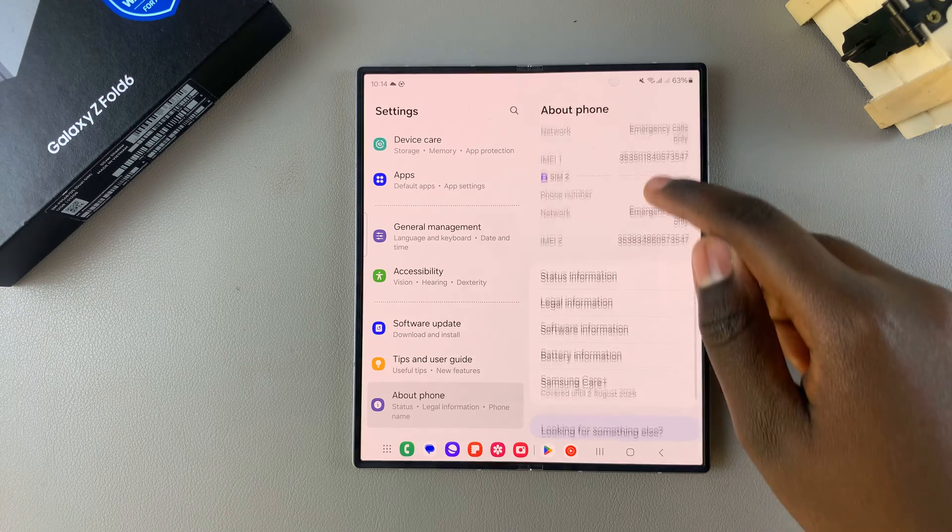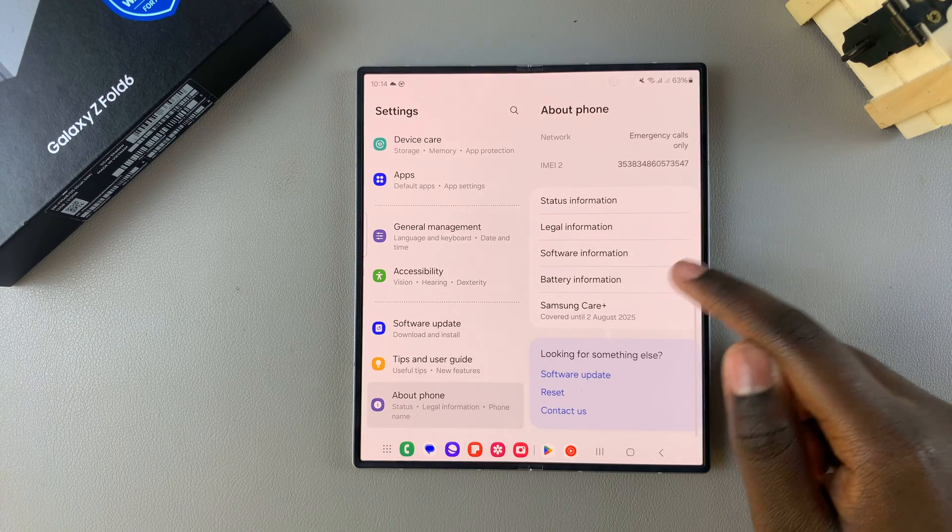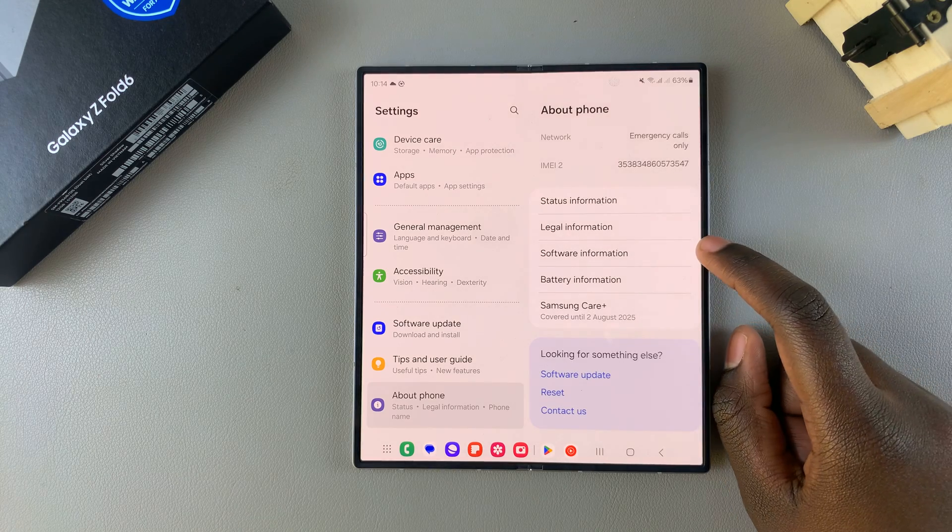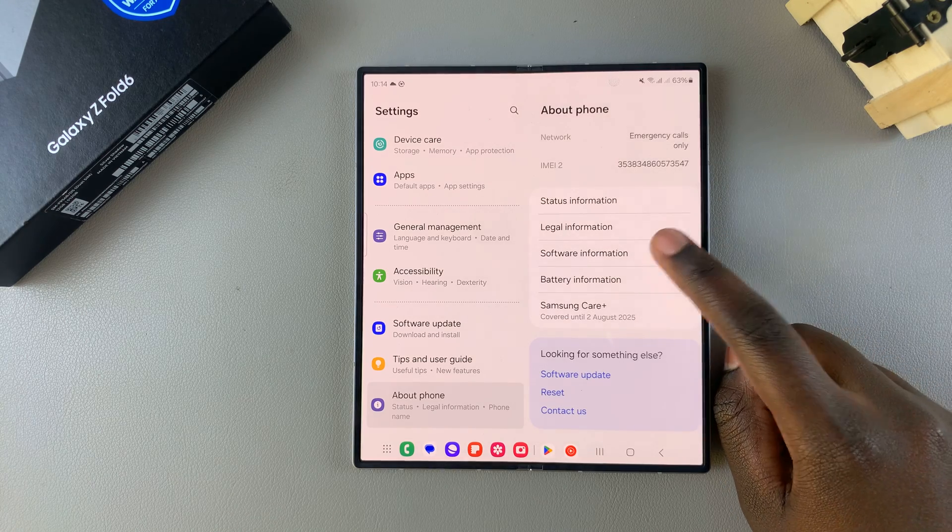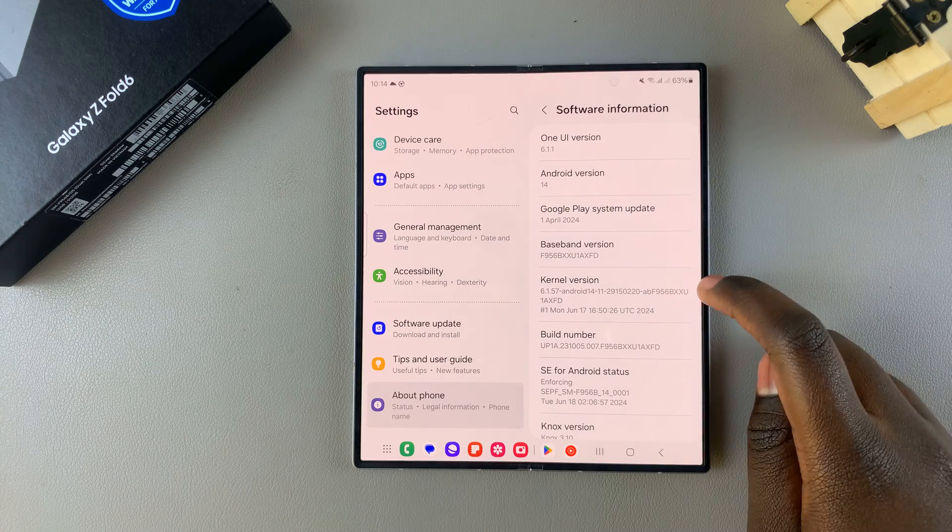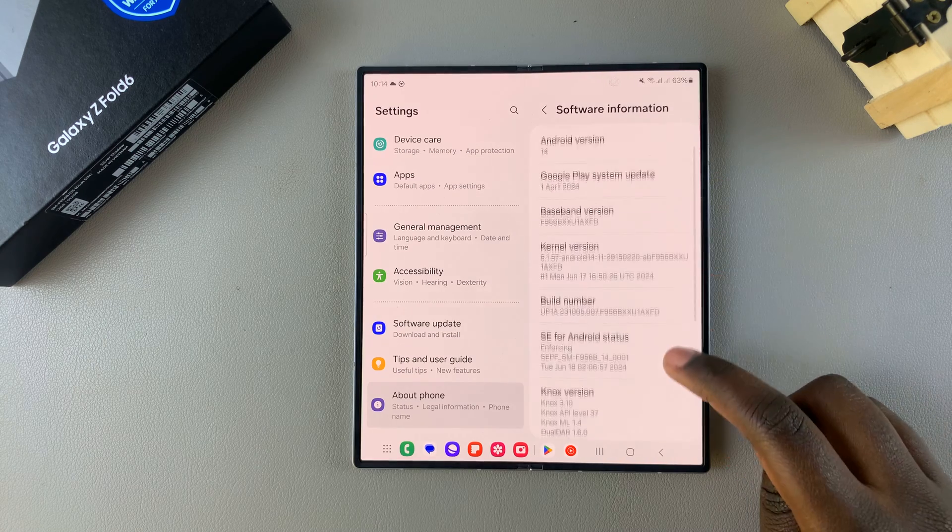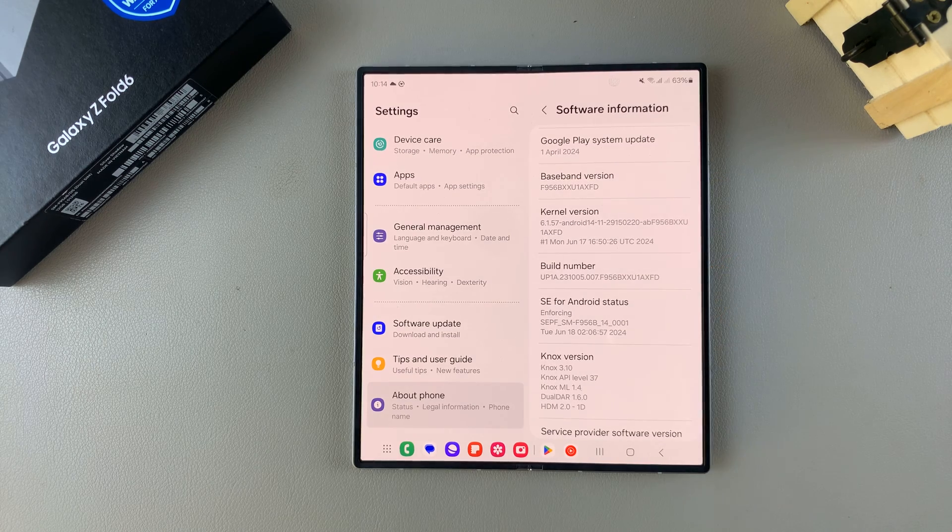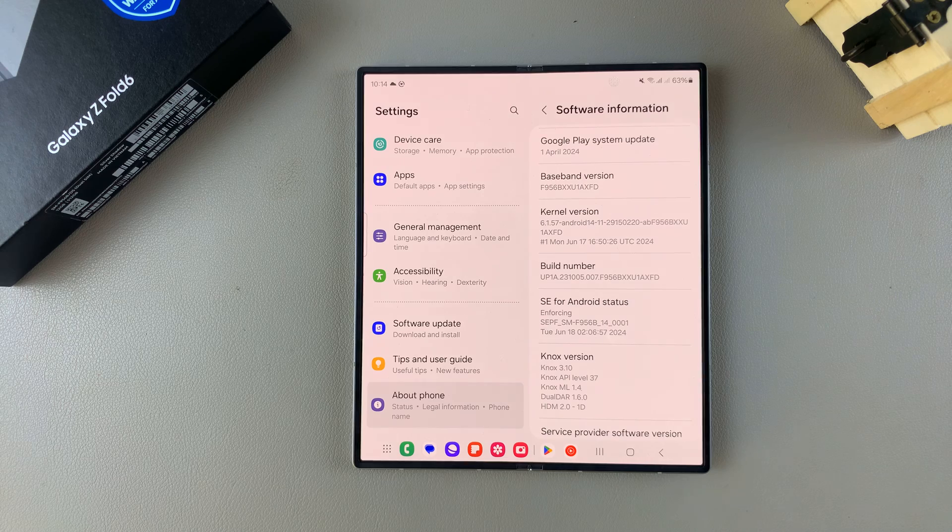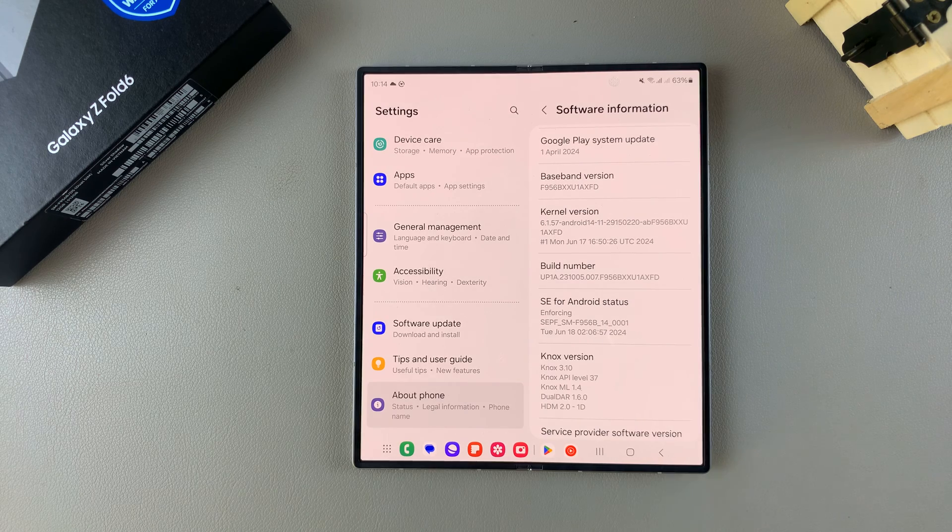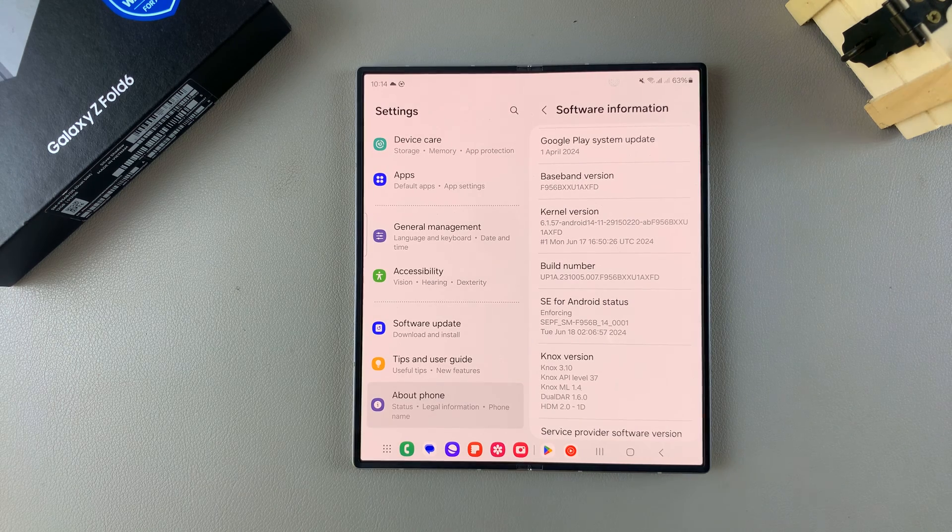Under About Phone, look for the option Software Information and tap on it. Once you've selected Software Information, you should see Build Number, and this is the first step in enabling developer options.